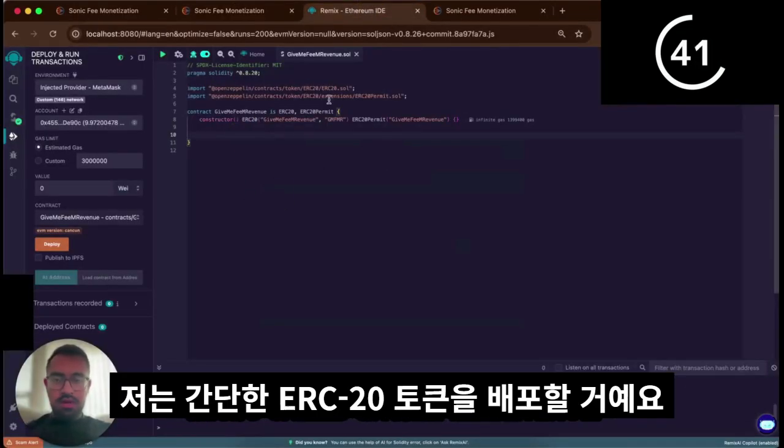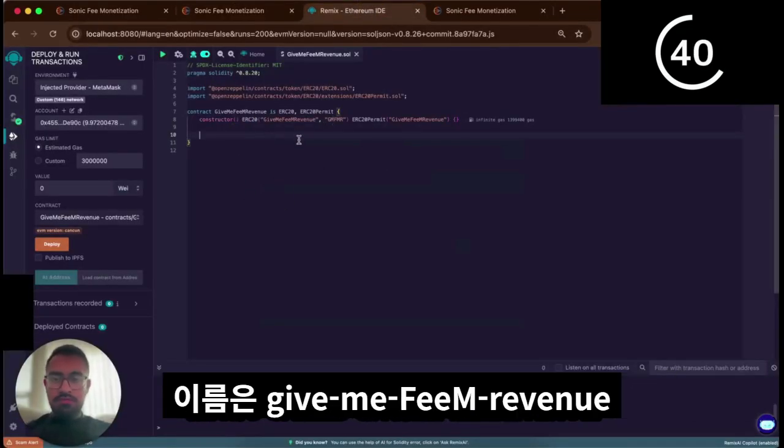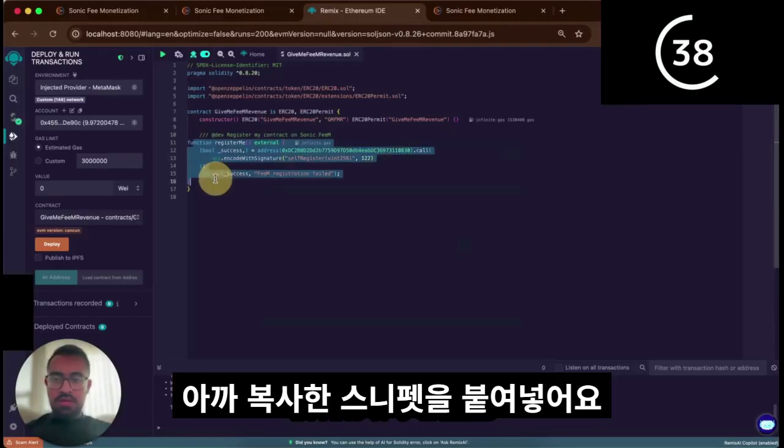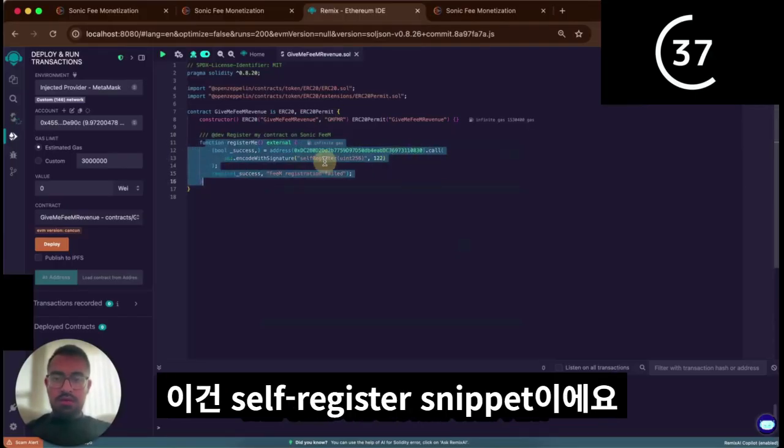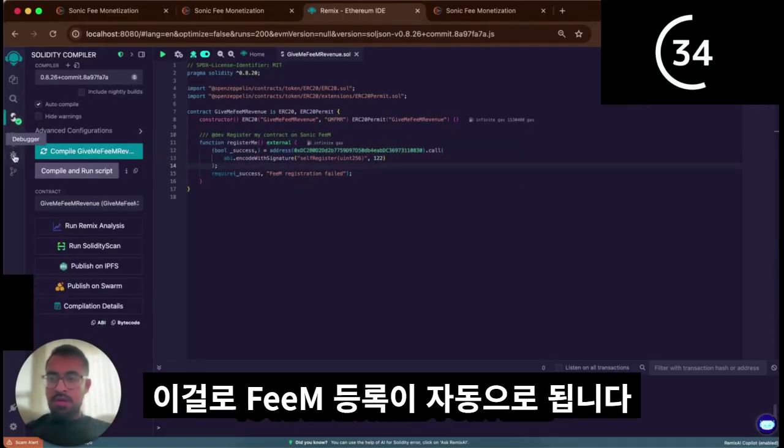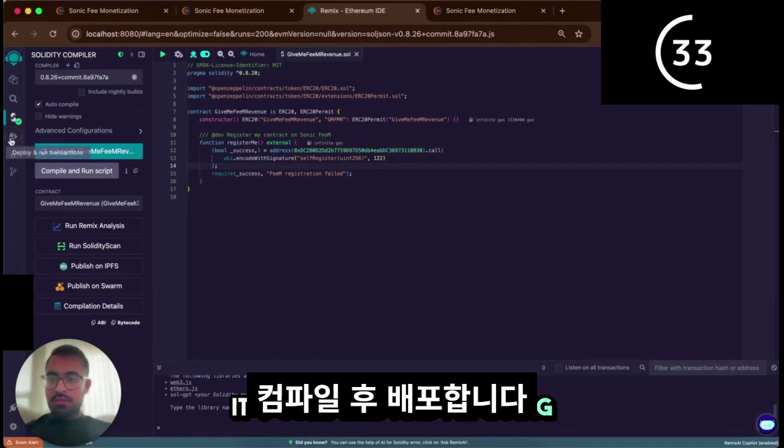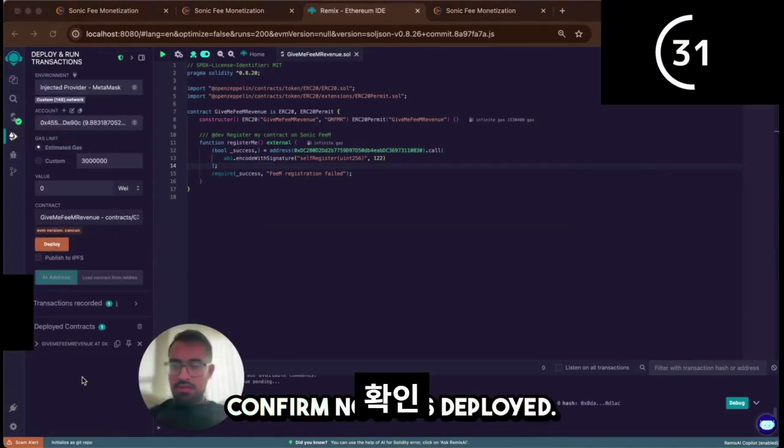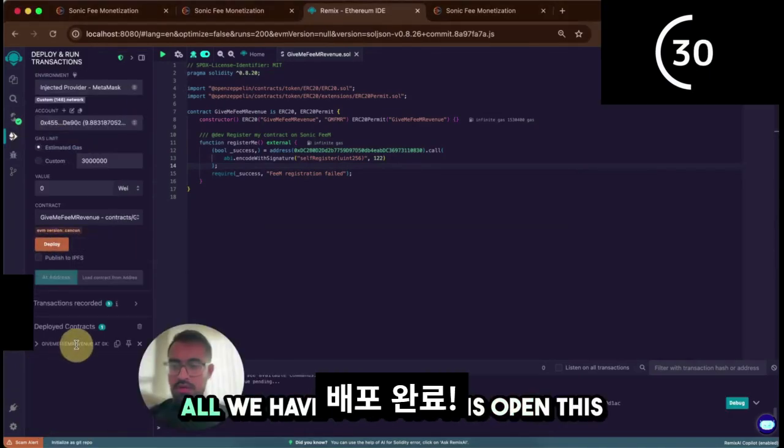I'm going to deploy a regular ERC-20 called GiveMeFMRevenue. I'm going to paste the snippet in and it's called the self-register snippet. This allows your contract to be registered for fm. It's compiled and I'm going to deploy it now. Confirm, now it's deployed.